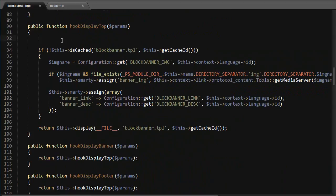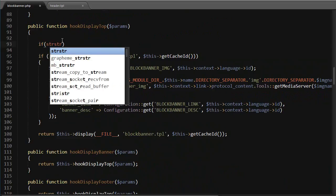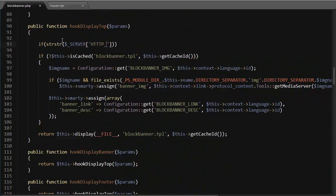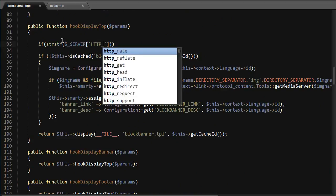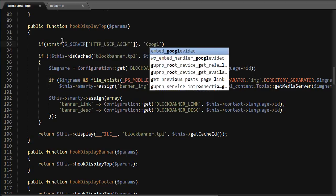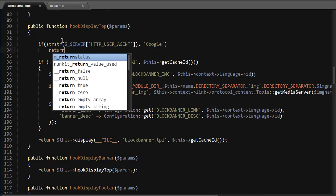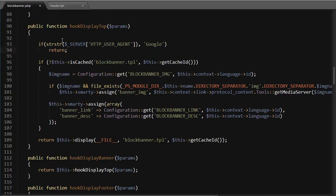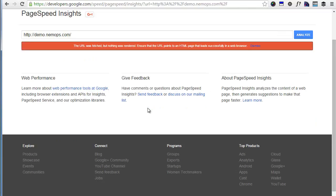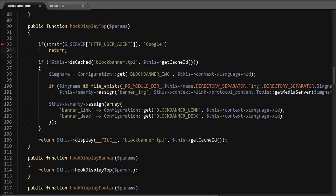And I will do simply the same, but with PHP. If strstr server HTTP user agent contains Google, I will just return. Okay, save. Let's go back and analyze again. It seems like it's stuck, or maybe I did something wrong.